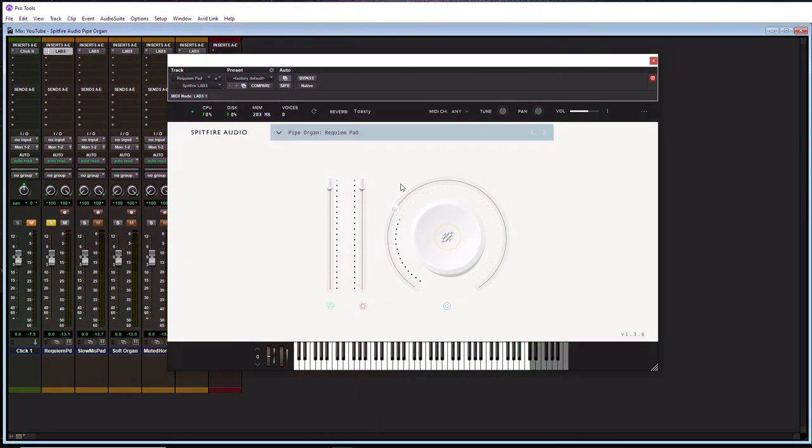Alright, so those are the pieces I wrote for this little tutorial here. And as you can see, even though this is a pipe organ plugin, it has a lot of different types of sounds, some that are more pad-like. So you can get some interesting variations out of this plugin. So I hope by listening to this tutorial, you have a good idea of if you can use any of these sounds in any of the music that you're creating. So I hope it helped you out somewhat.